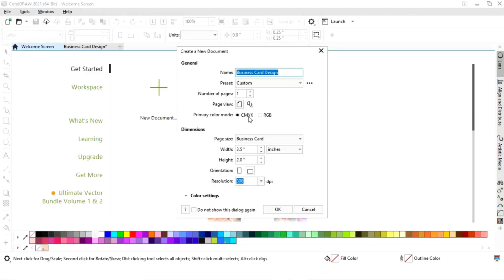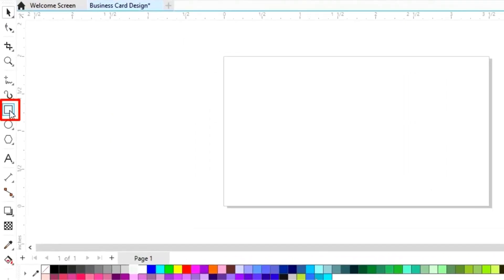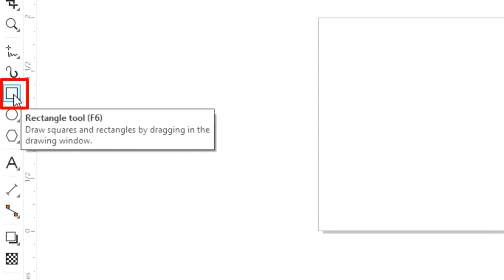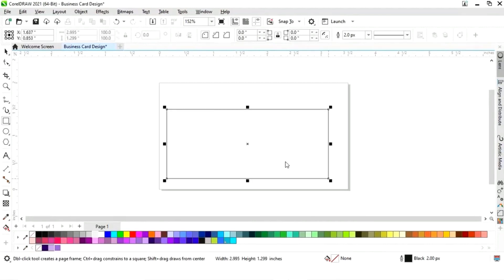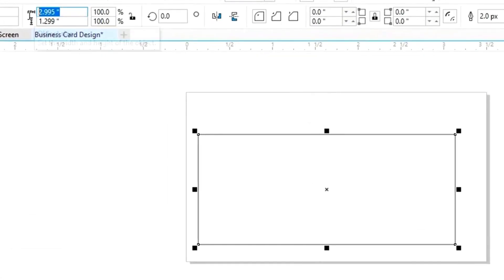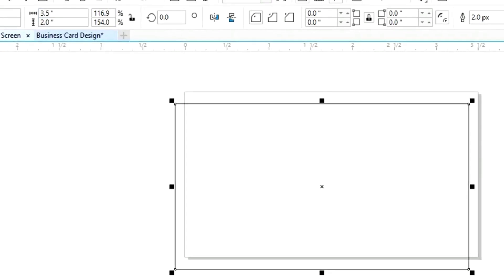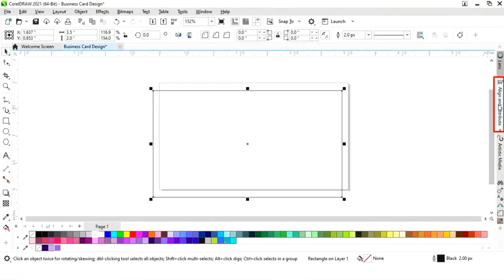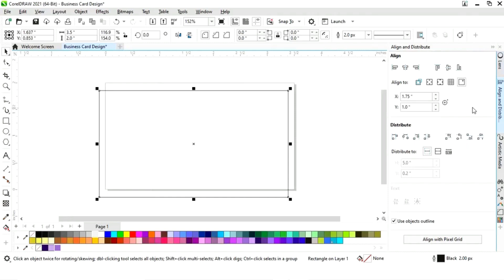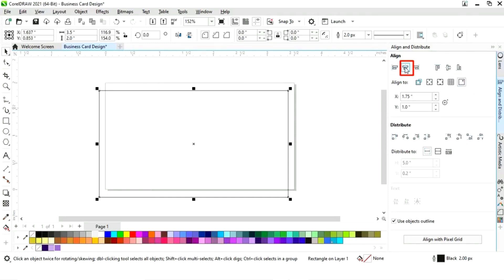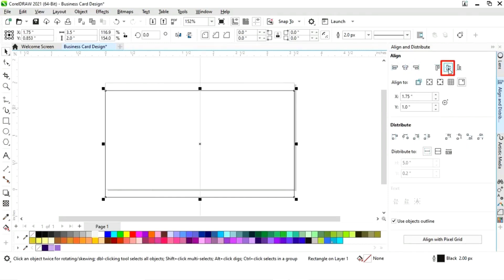This is the size of our business card. First we will select the rectangle tool from the toolbar and draw a rectangle. We will set the size to 3.5 by 2. Then we will set the alignment — click on specified point, then align center horizontally and align center vertically.